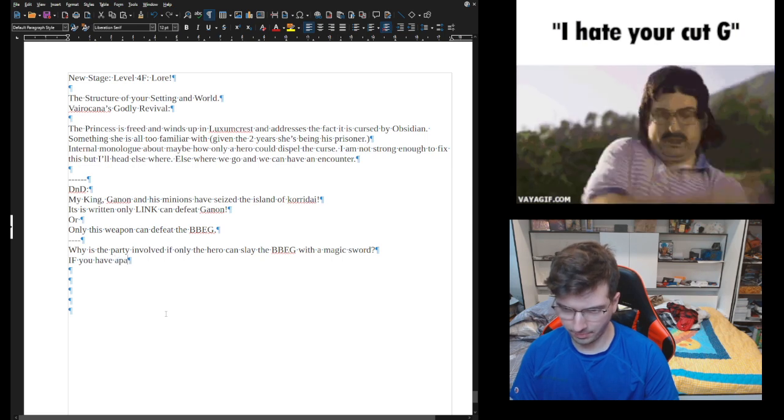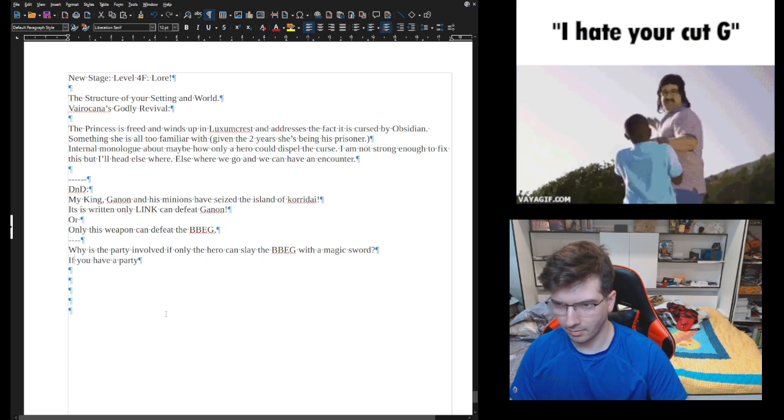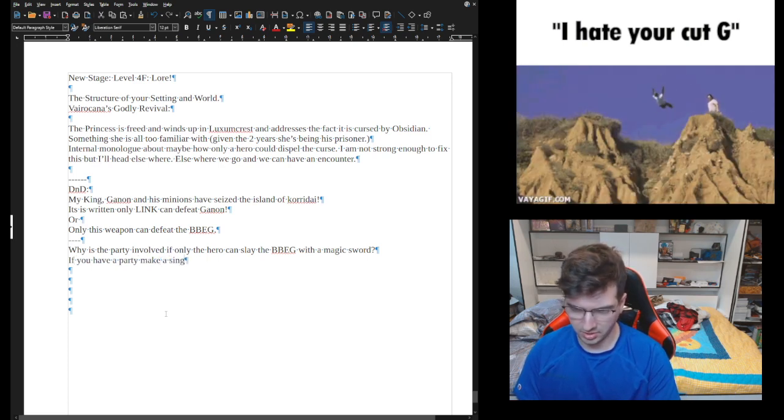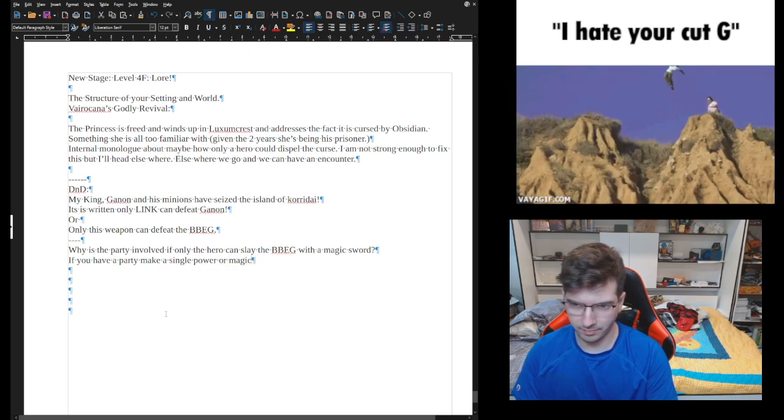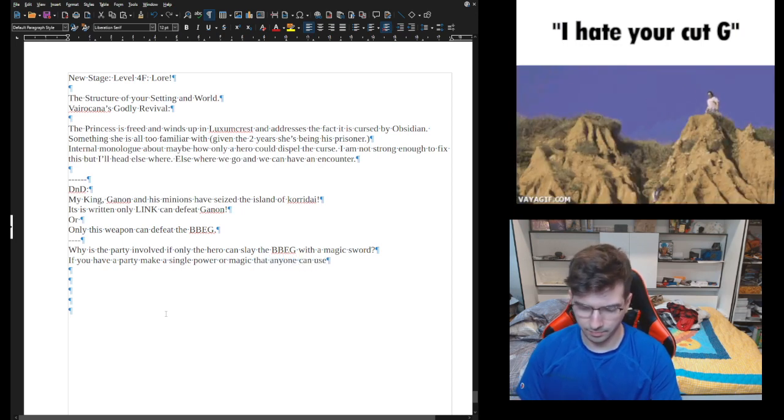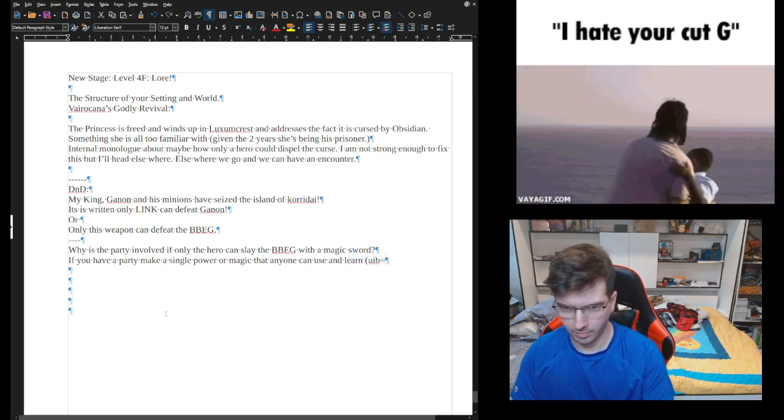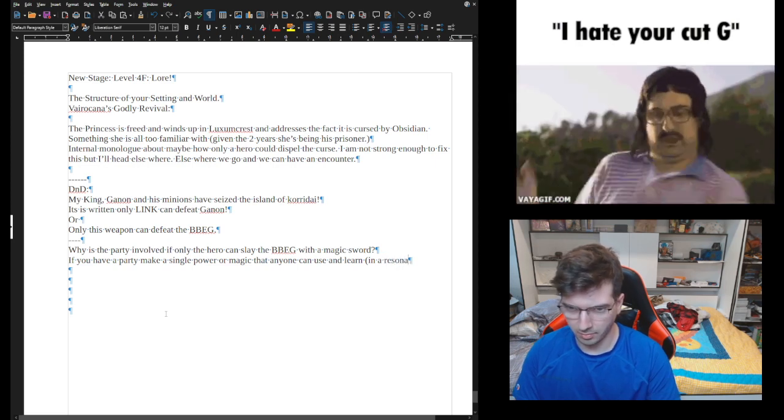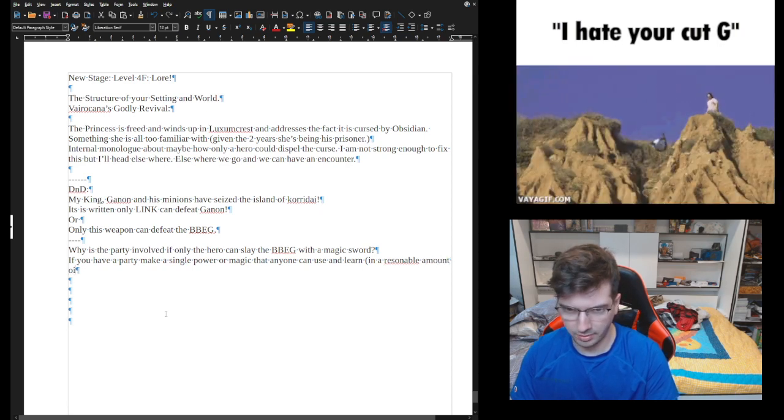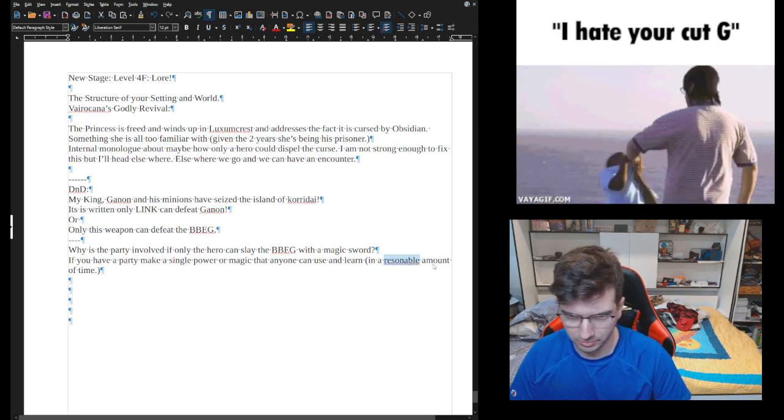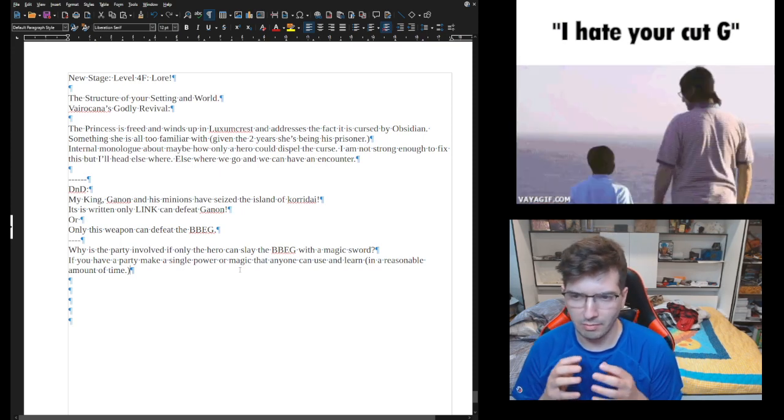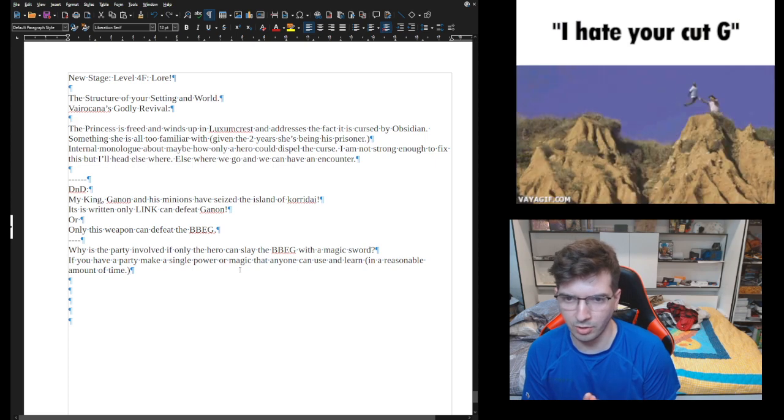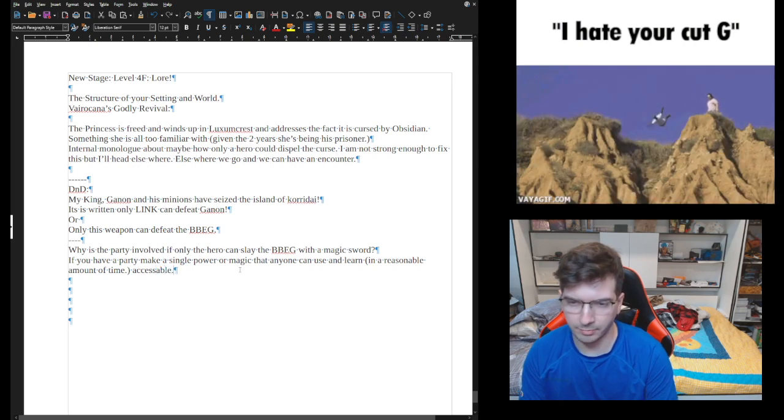What I propose instead, especially in DND, if you have a party, make a single power or magic that anyone can use and learn in a reasonable amount of time. Accessible.